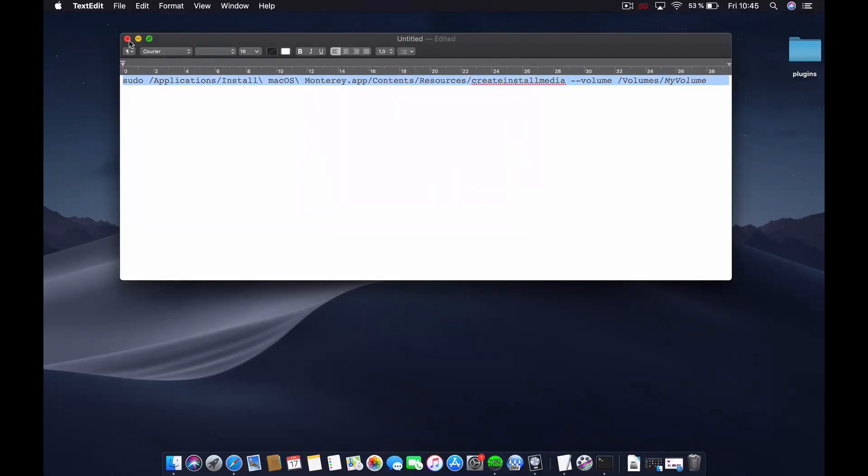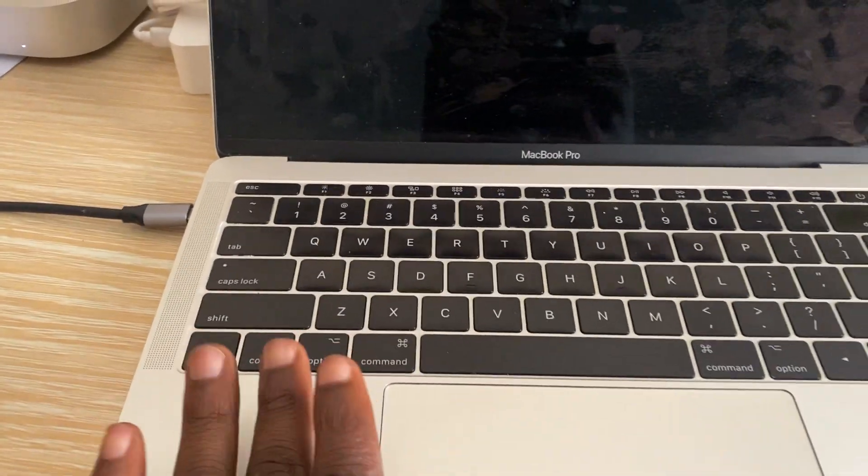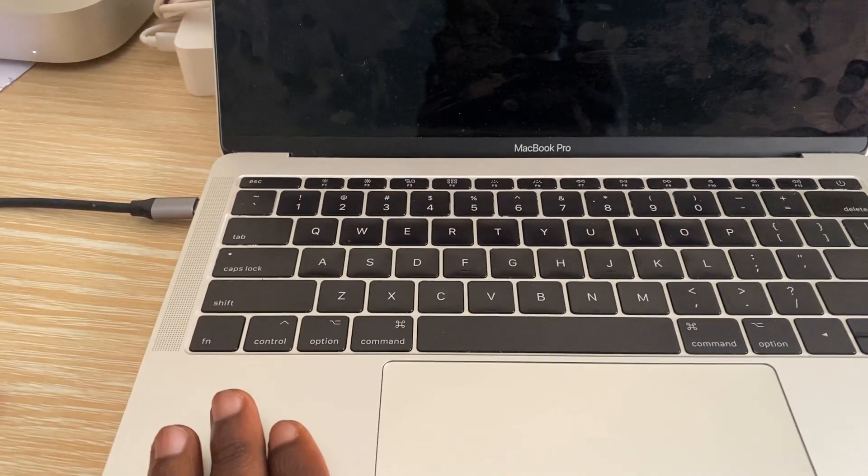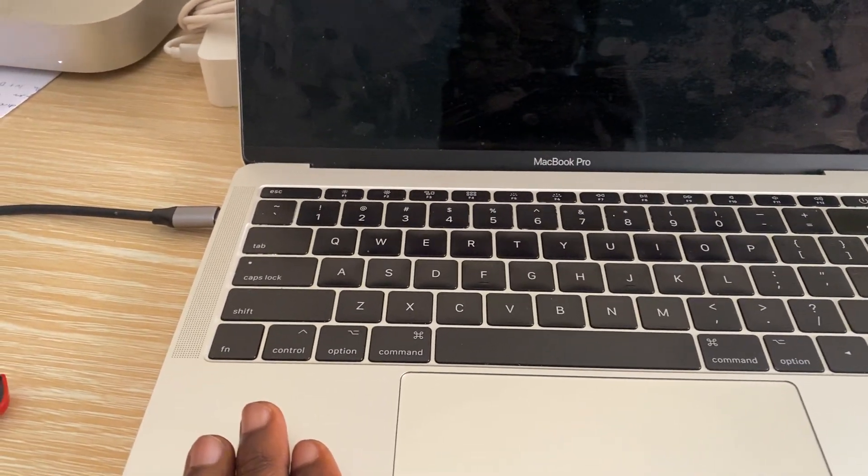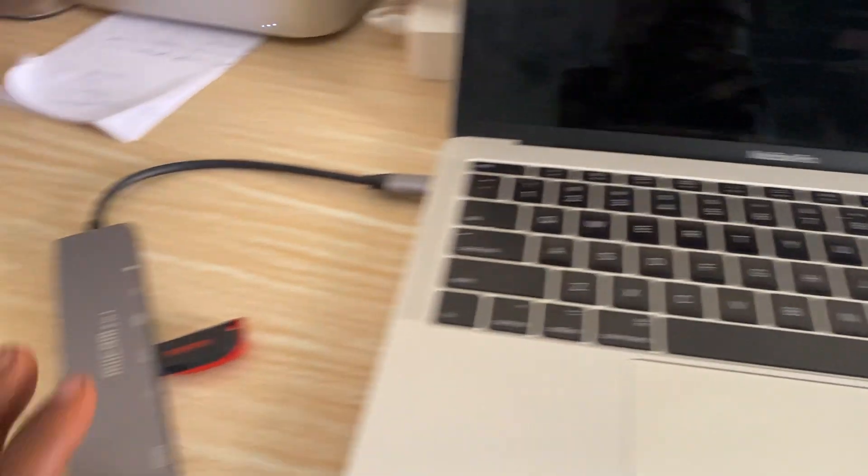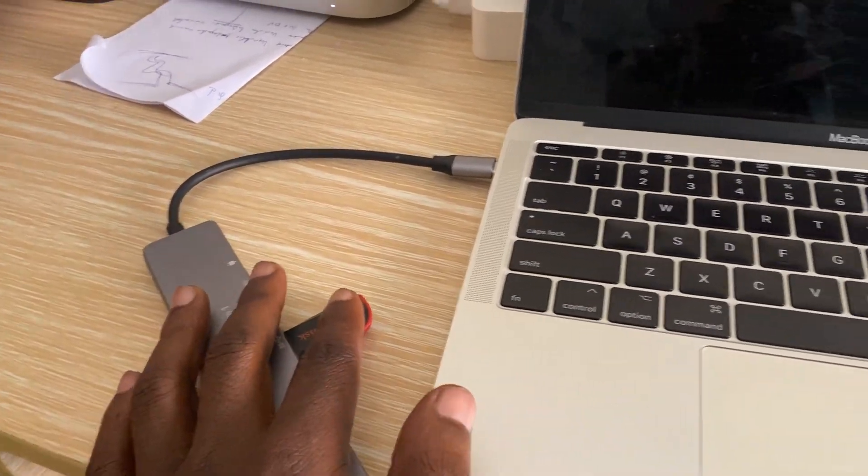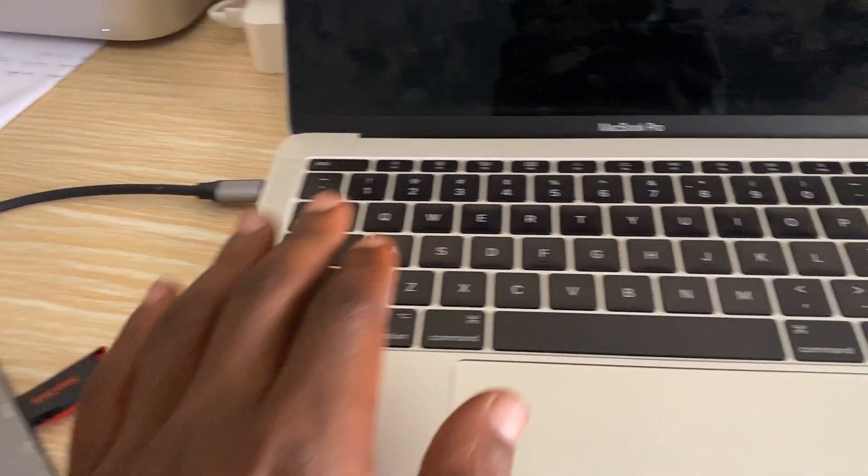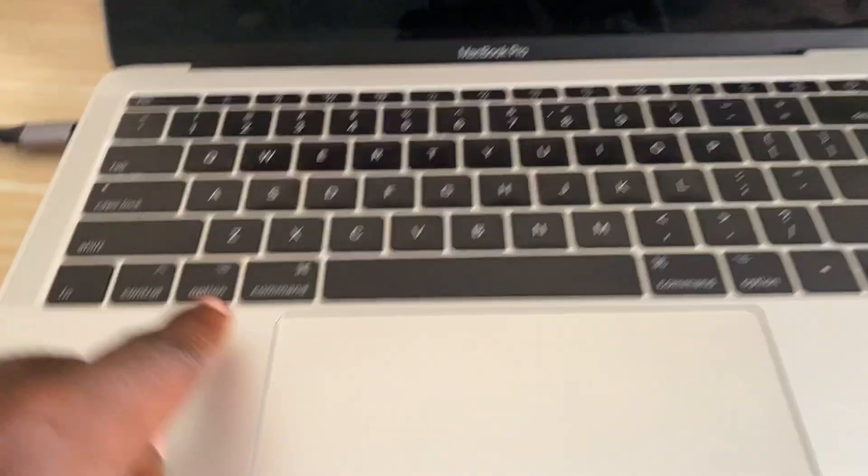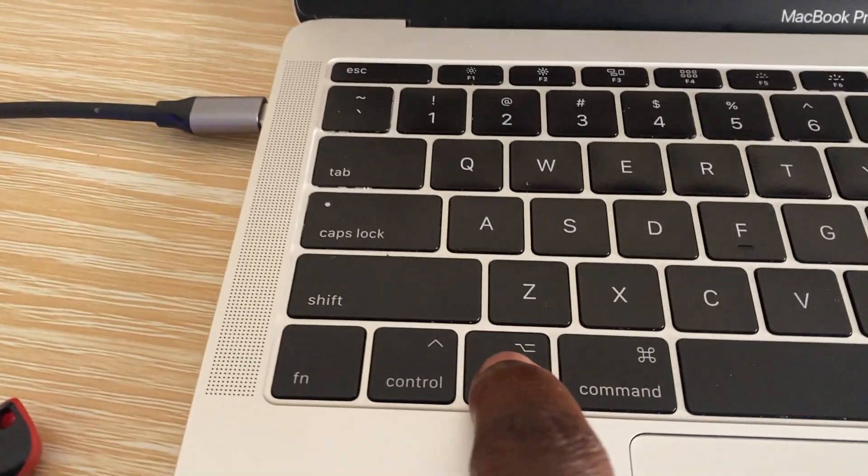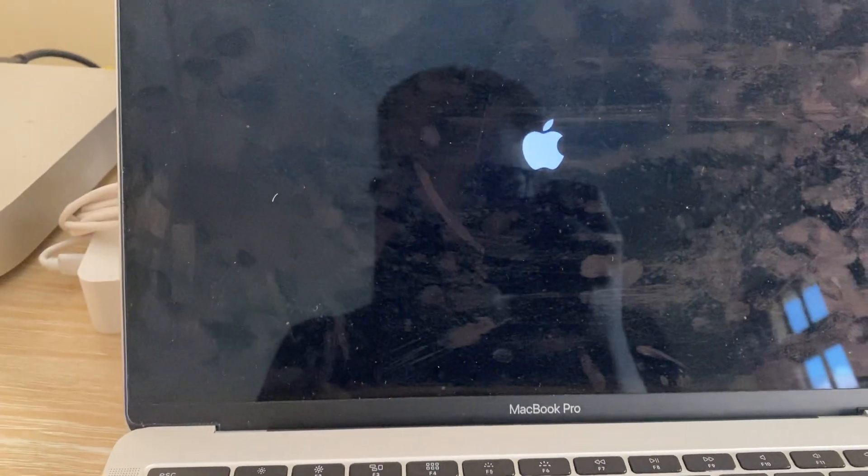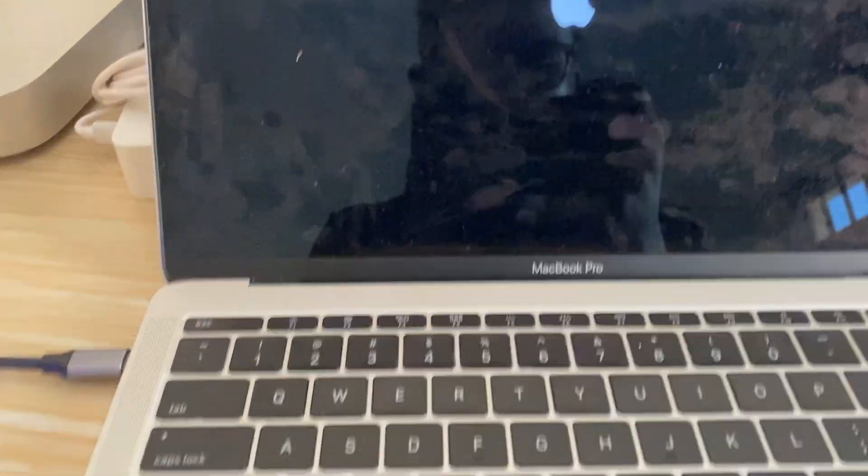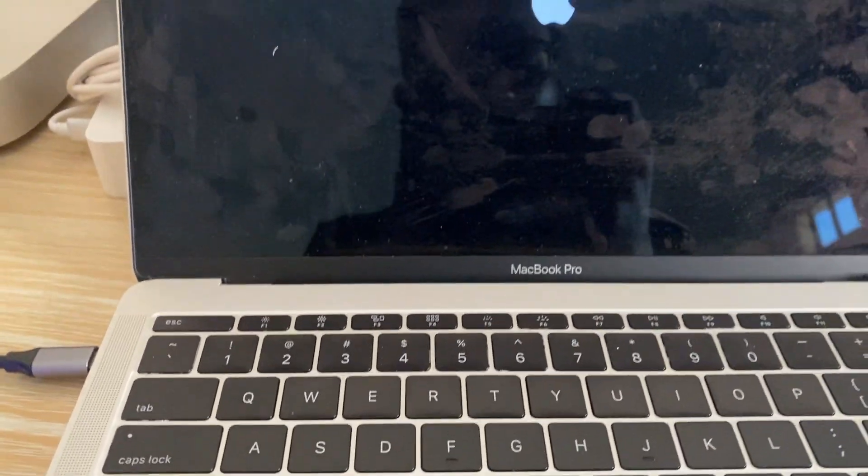All right, now this is my MacBook. I'm going to turn it on and boot from the flash disk that I made bootable. I'm going to turn it on and hold the Option key like this and you'll see this icon and hear that sound.